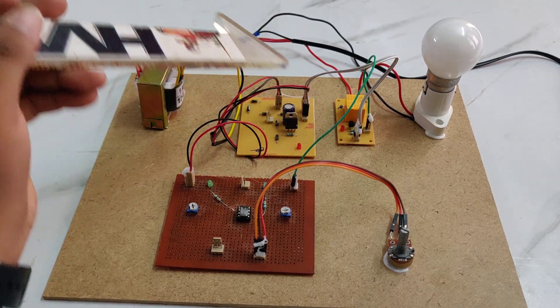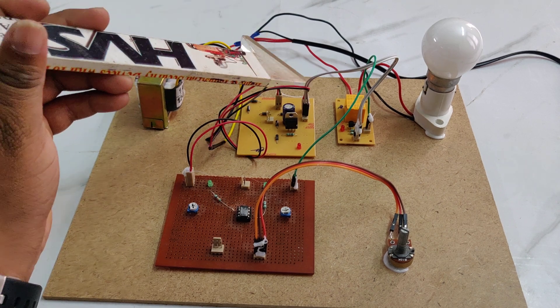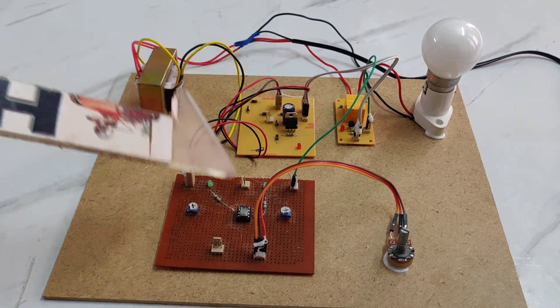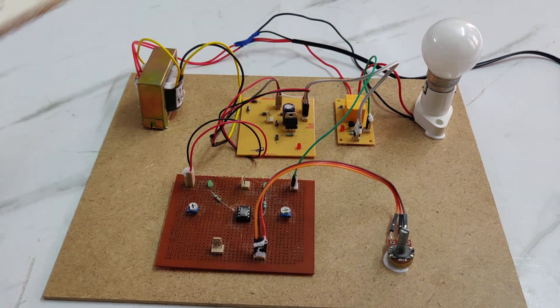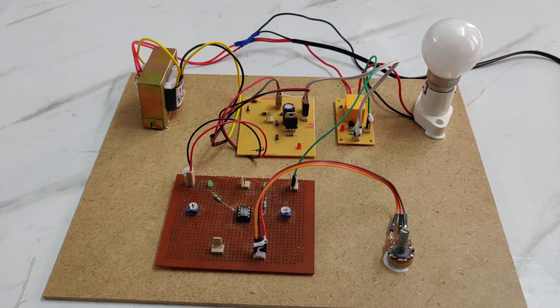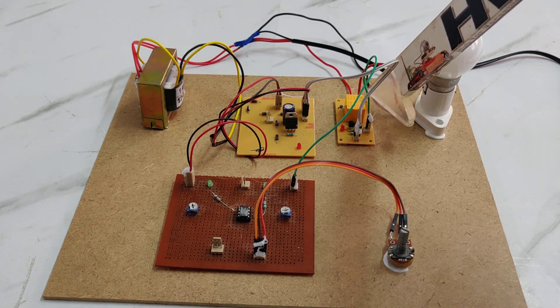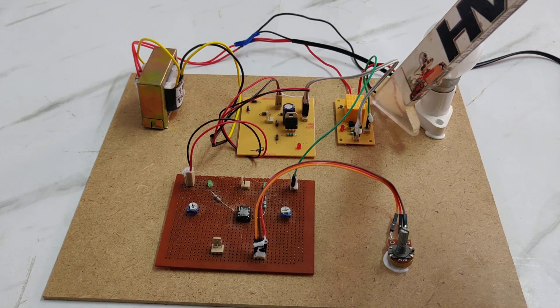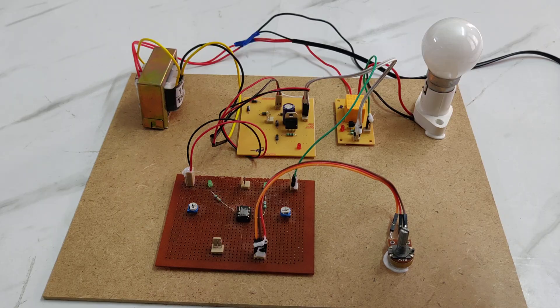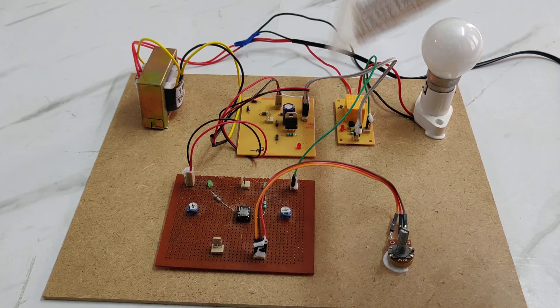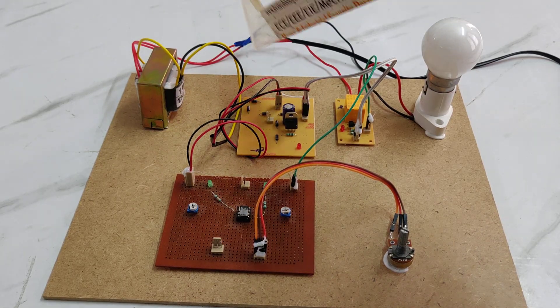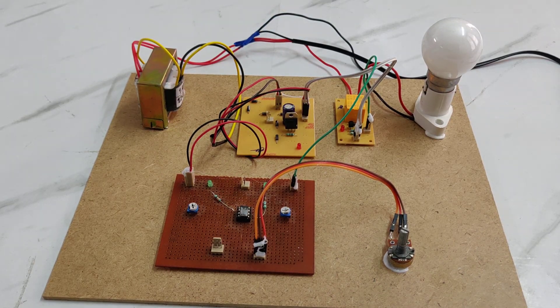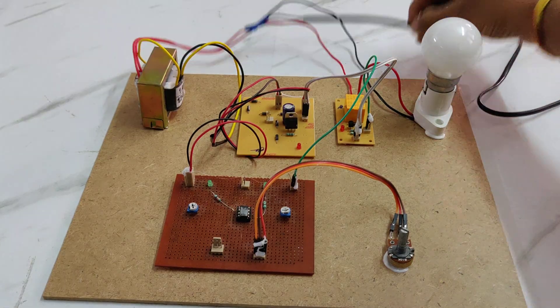Then we are giving power supply to the triac timer and relay. For the bulb, we are providing power from the relay.